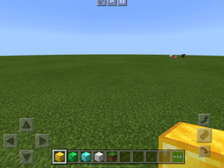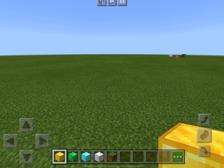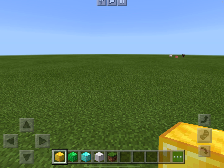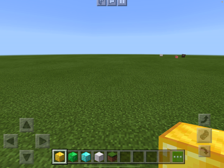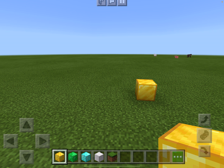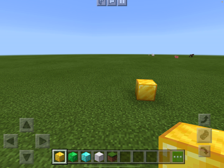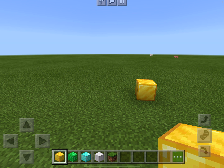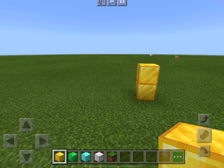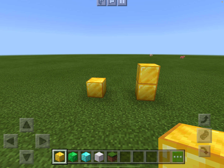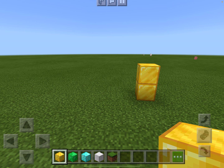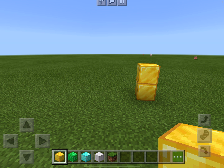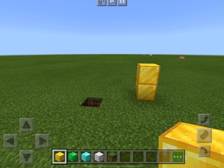Now we've got some blocks ready to build. To place a block, just touch the screen where you want it to go — it'll place right there. You can place another one on top. If you put one in the wrong spot, just push and hold to break it. You can do the same thing to the ground, though you might dig through.